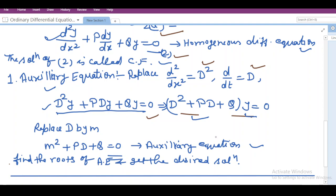In order to find out the auxiliary equation, we have to replace D by a variable m. This operator form can be written in a particular variable form and we can find out the roots of the auxiliary equation.